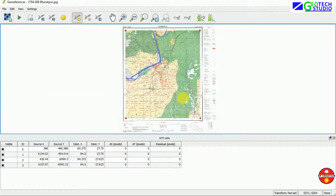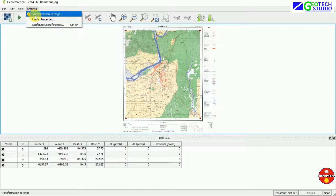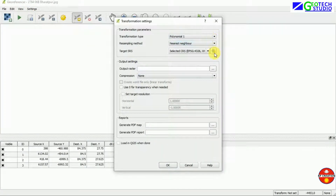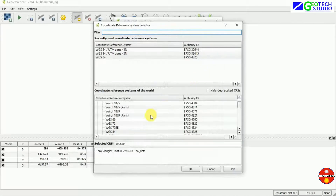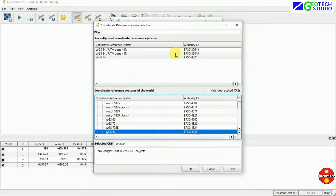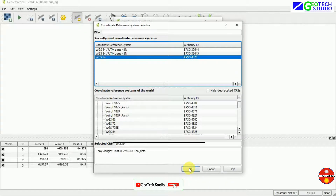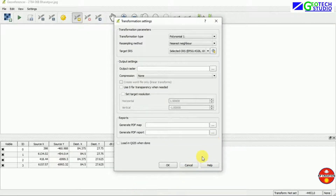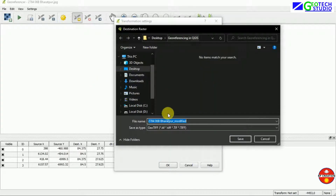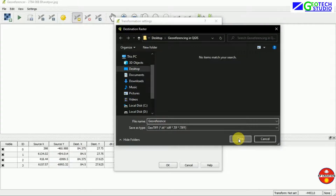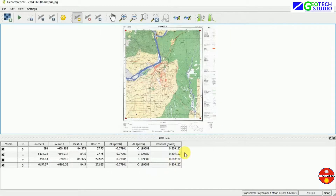Now we are moving to the transformation settings. We have to set it according to WGS 84, EPSG 4326. The EPSG value can be found from the epsg.io website — I will put the link in the description box. We have to provide a path for the output, and I am saving it as 'georeference'.